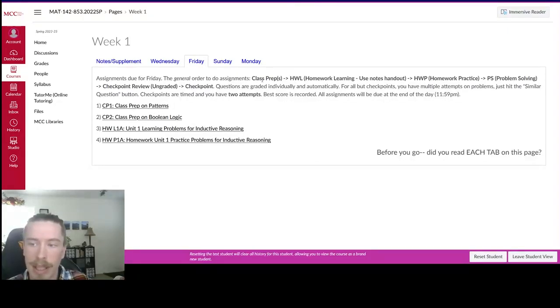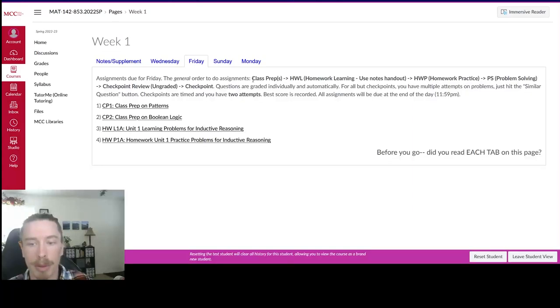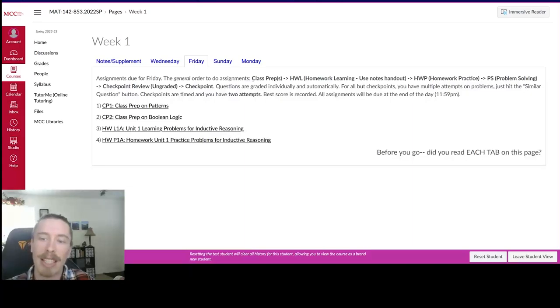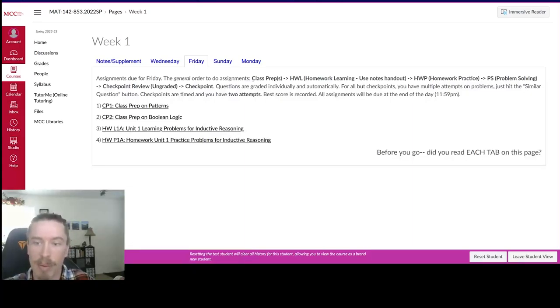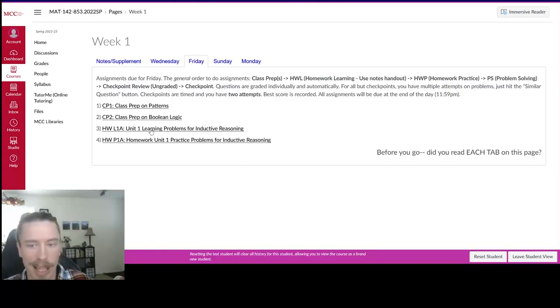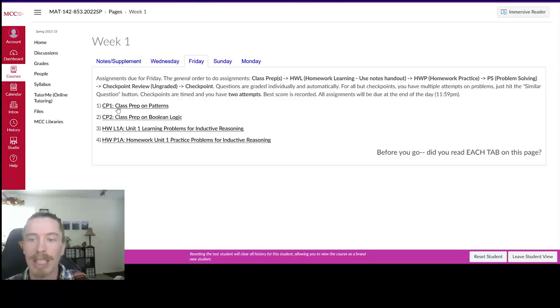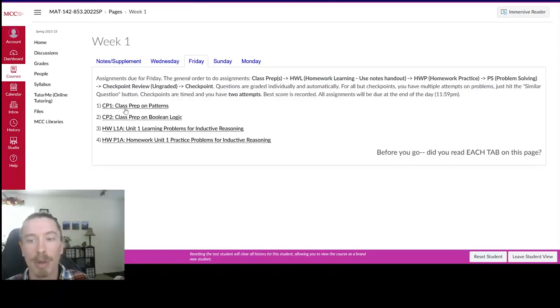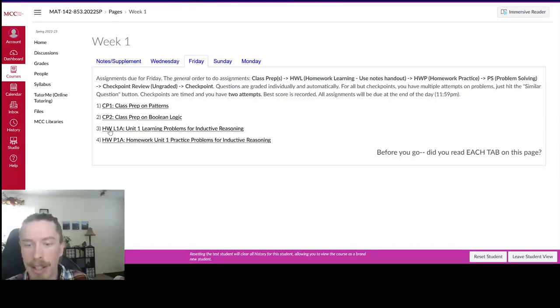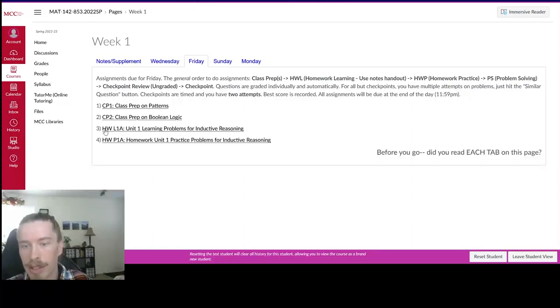And here I have written out the order that you should be going through the assignments. And this isn't just a suggestion. The order is designed into the assignments where each assignment has a prerequisite. So I've already done some of these on my student account. So these CP1, CP2, these are class prep assignments. So they get you prepared, just introductory or review knowledge for what you'll be learning.